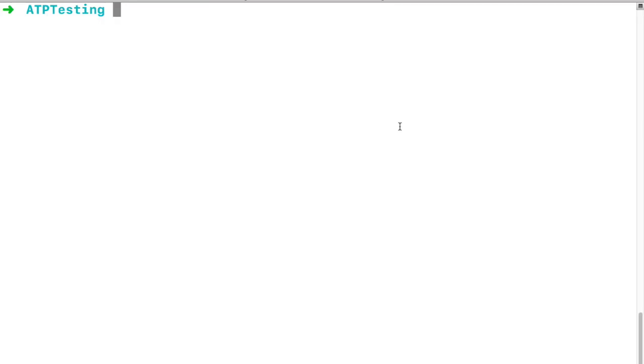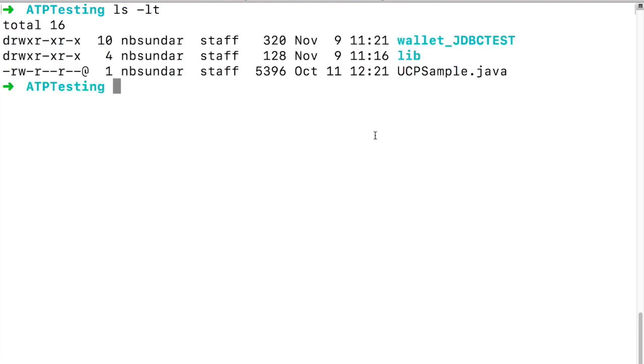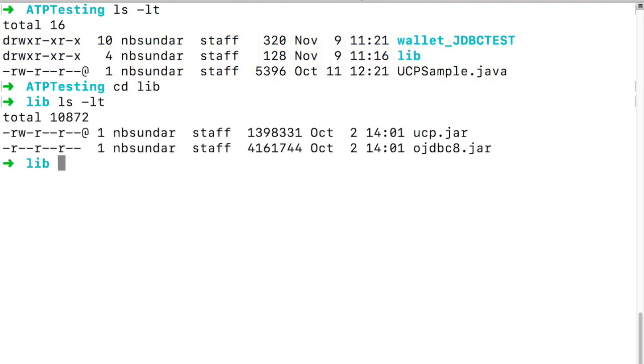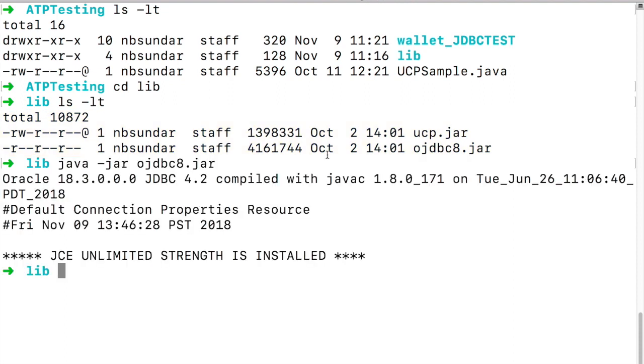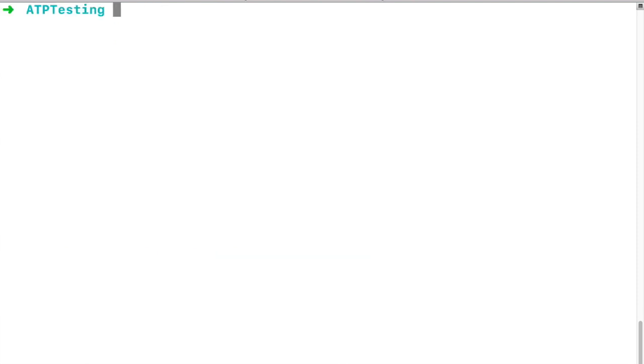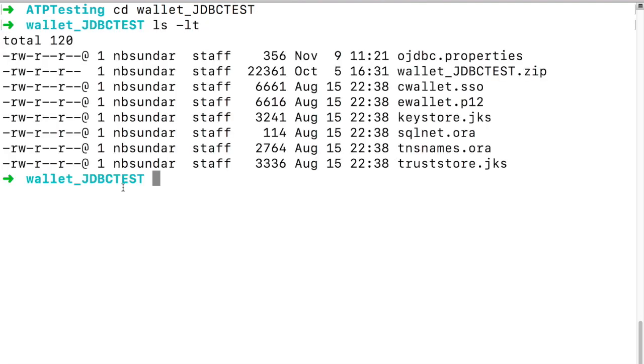Let's see how to use java keystore to connect to ATP. I have created a folder ATPtesting and placed all the files. You can see UCPSample.java and the folder lib contains the JDBC driver and ucp.jar from 18.3. You can see that the JDBC driver is from 18.3. I have unzipped the wallet credentials to the folder wallet_JDBCTEST. You can see ojdbct.properties file and also JKS and oracle wallet related files.